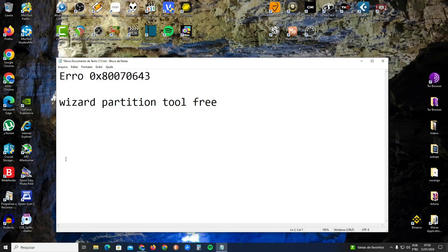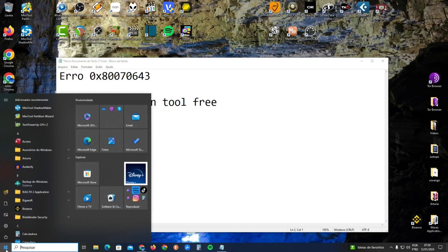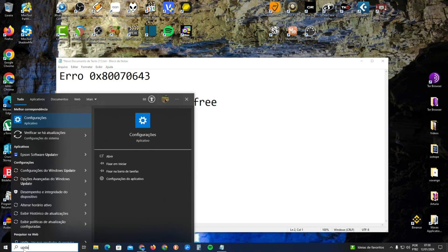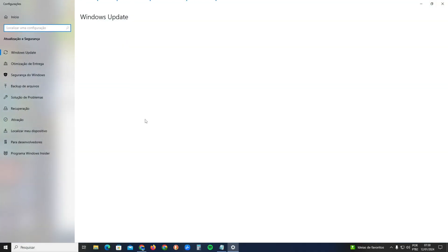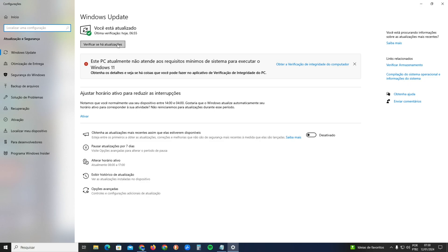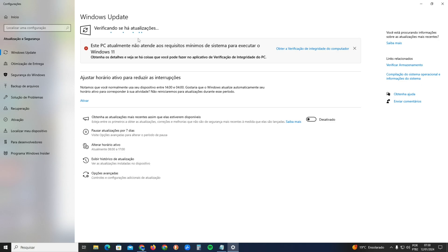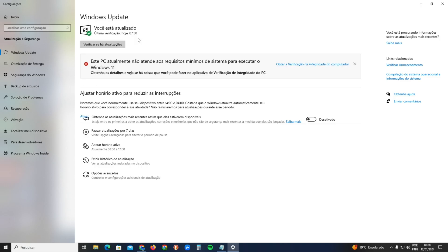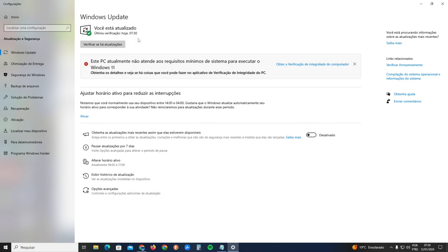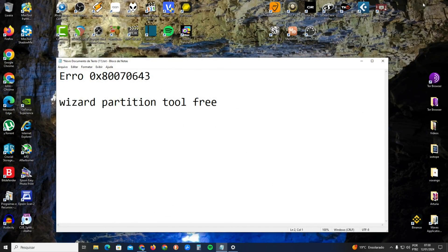Close MiniTool Partition Wizard, then click the Windows logo at the bottom left and type 'update.' Search for Windows Updates, click it, and check for any updates. It will detect the new update and begin to install it.